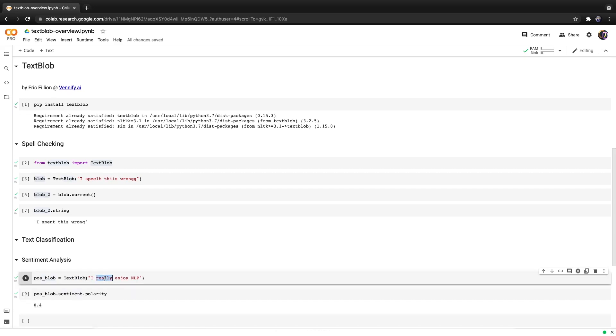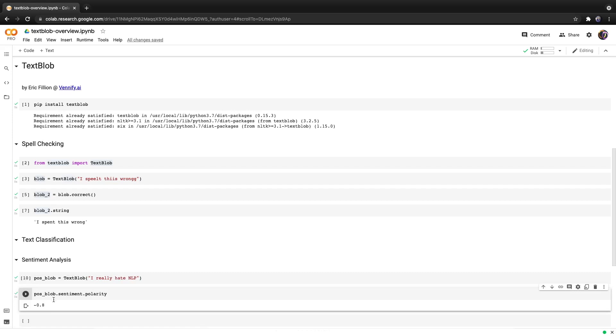This returns a score between negative one for being really negative to positive one for being really positive. So if we change this to 'I really hate NLP' what do you think it's going to be? Let's hit run again. And it is minus 0.8 so this is very negative.